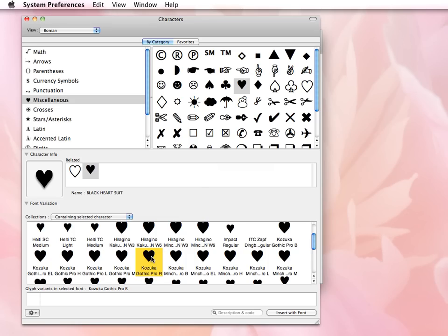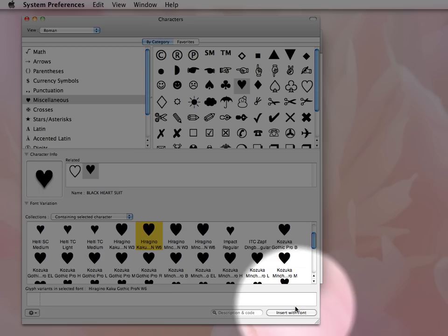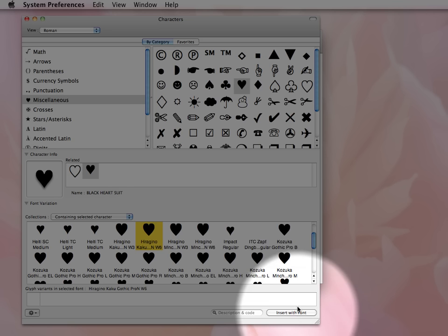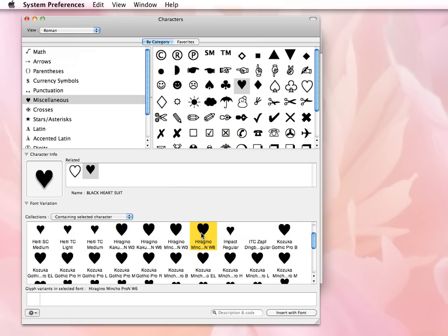So once I have the font selected and it tells me which font it is just below it, if I select this button down at the lower right-hand corner, Insert With Font, it will then insert whatever font I've selected into whatever project I'm working on. So that saves me a lot of time.